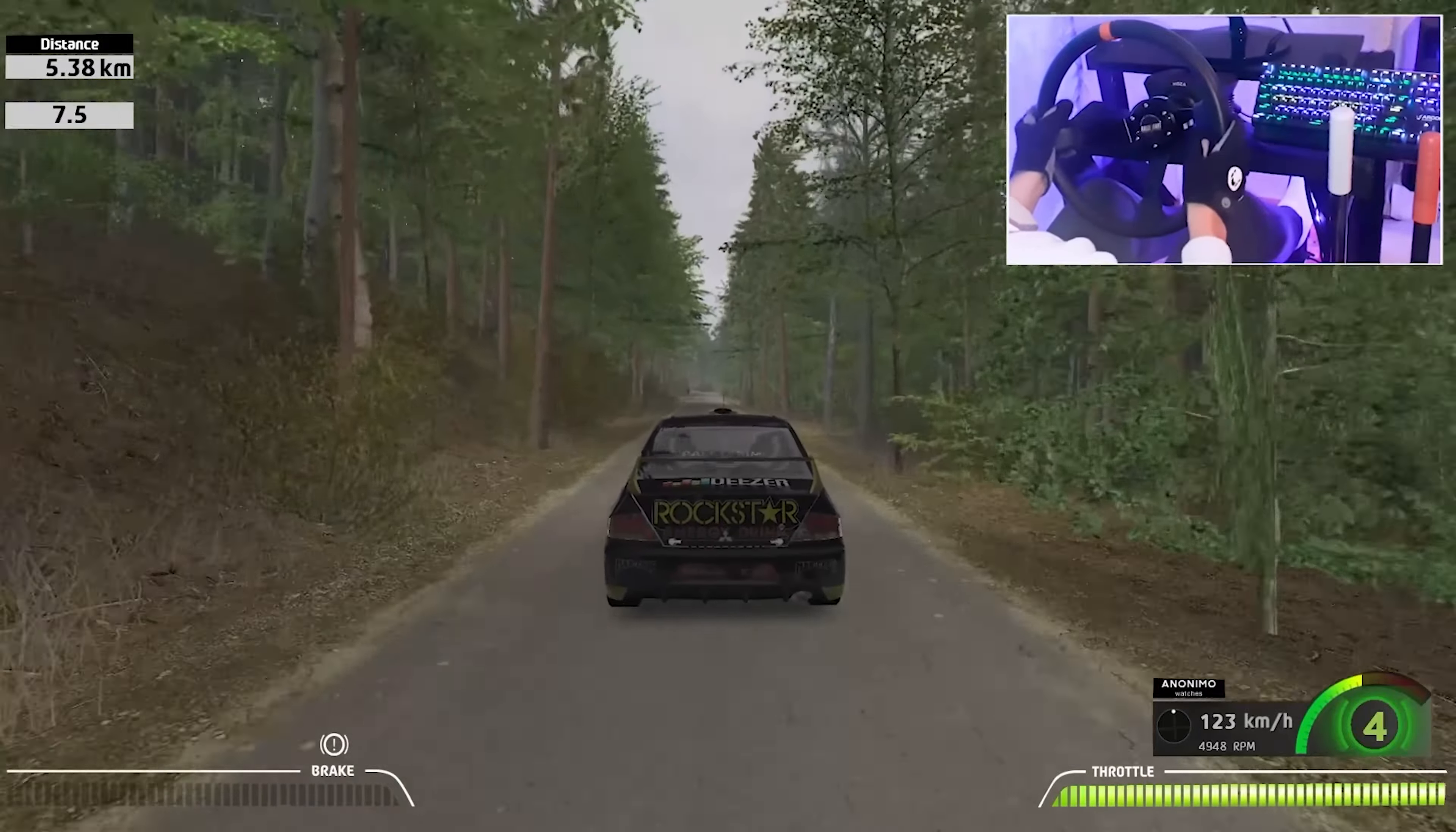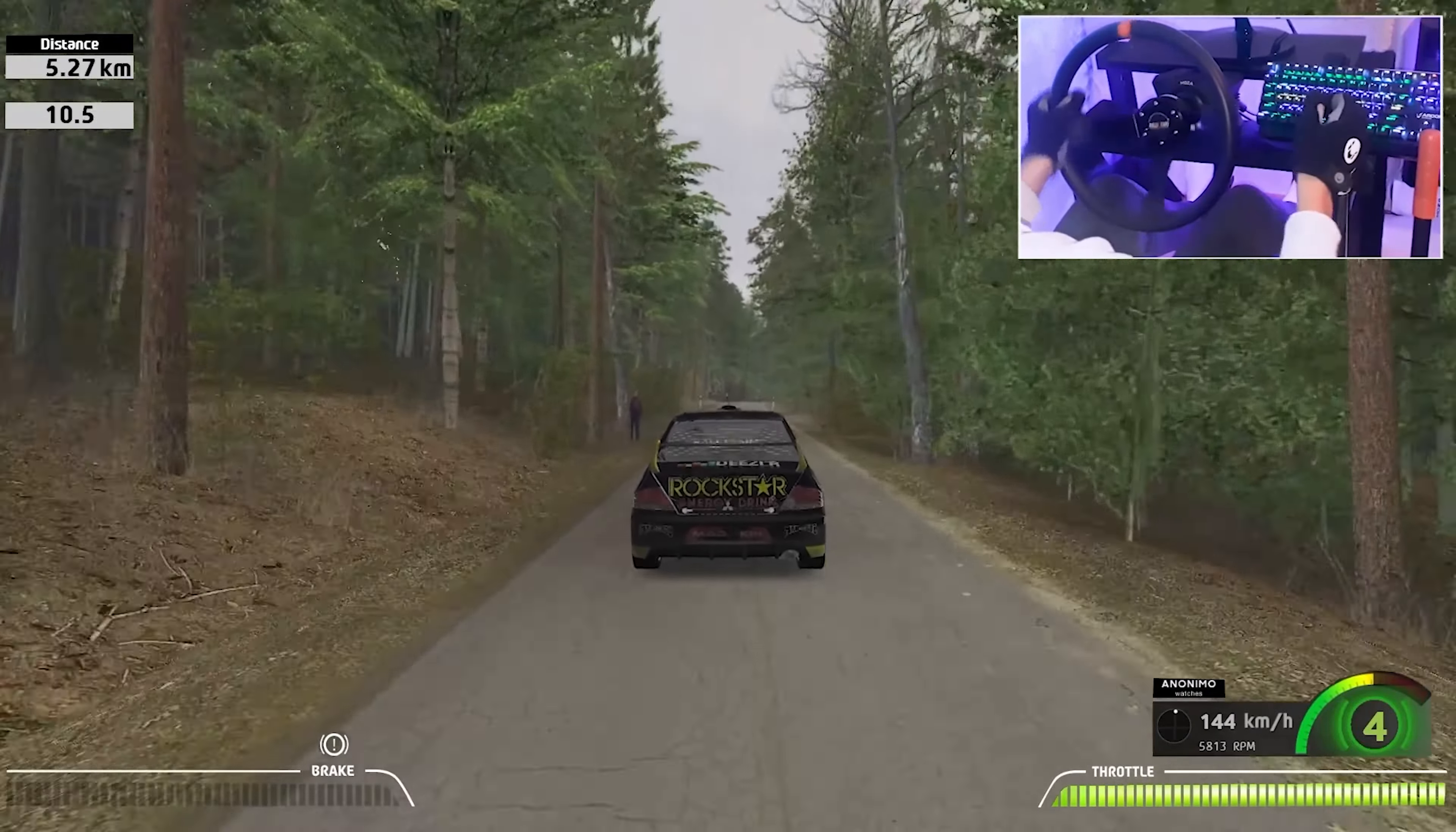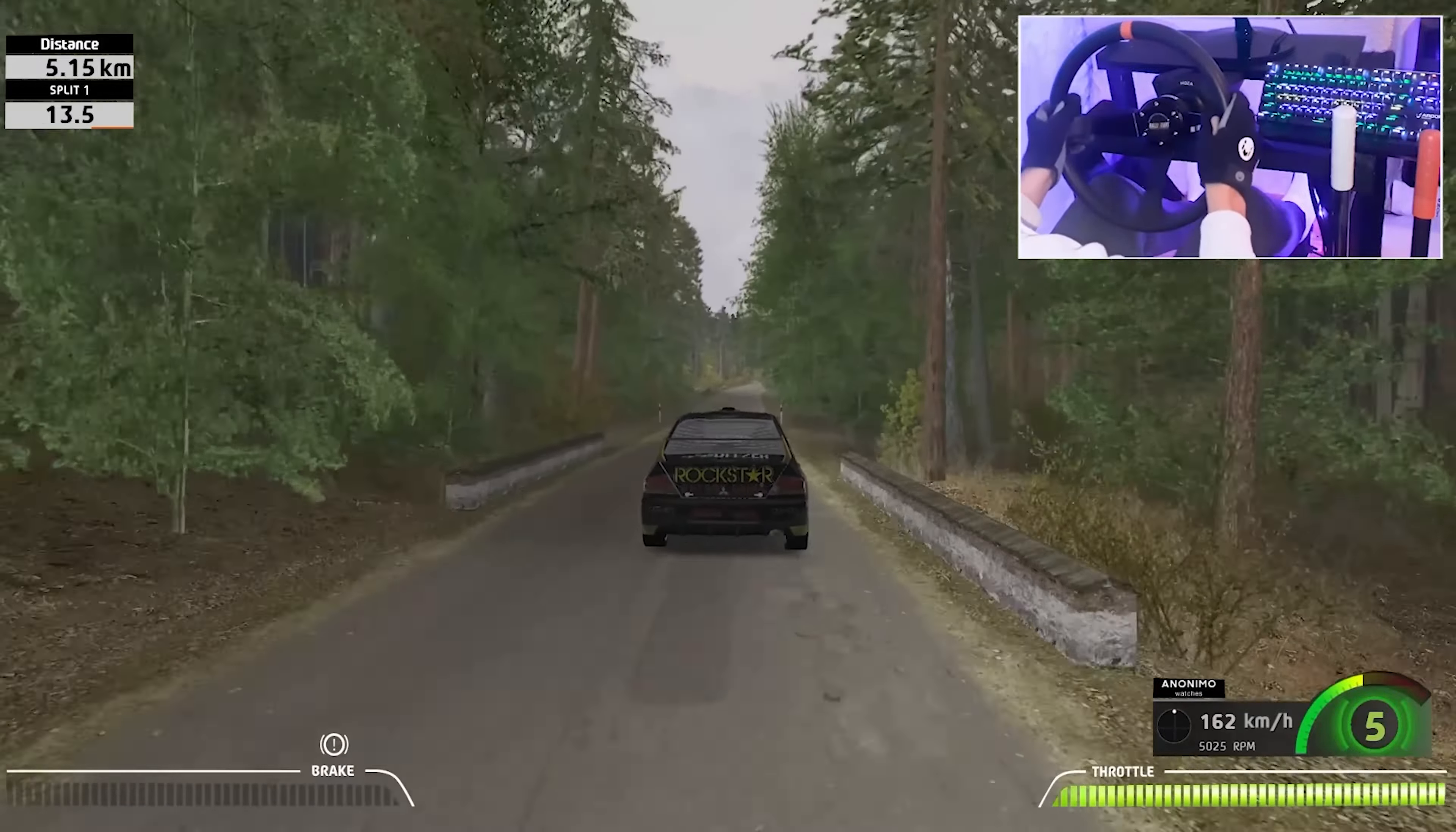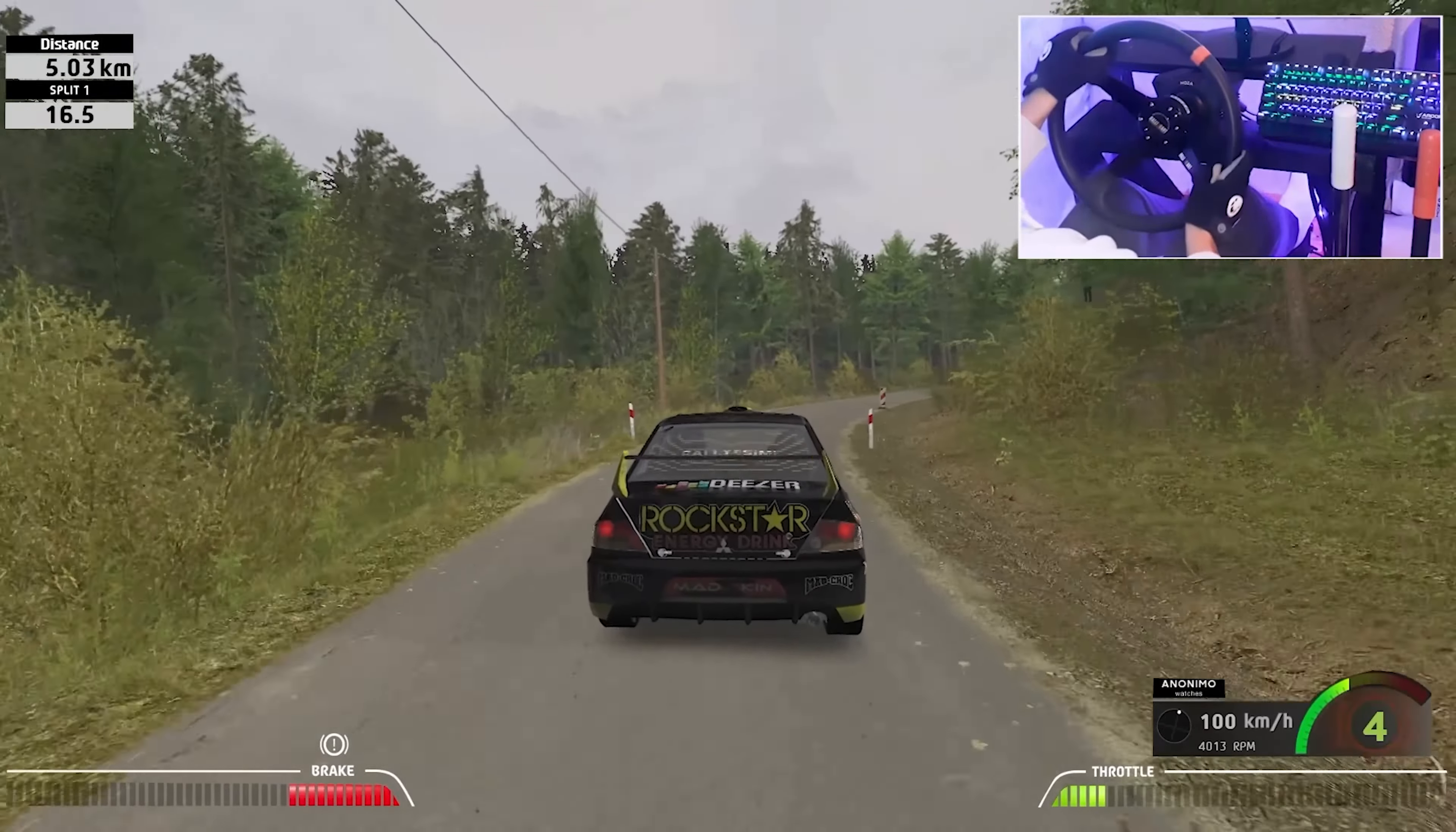Also, displaying the distance countdown is a very convenient feature for me. In general, there is a lot of interesting and useful stuff here. And it's free.